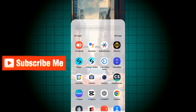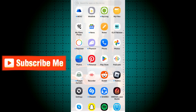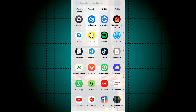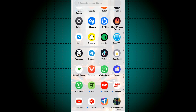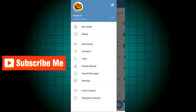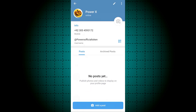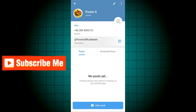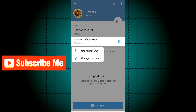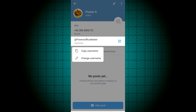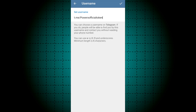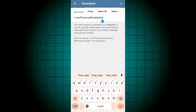If you want to change the username on Telegram, this video is for you. First, click on the three lines, click 'My Profile', click on your username, and click 'Change Username'. Choose your new username, then click the tick to set it as your username. Thanks for watching.